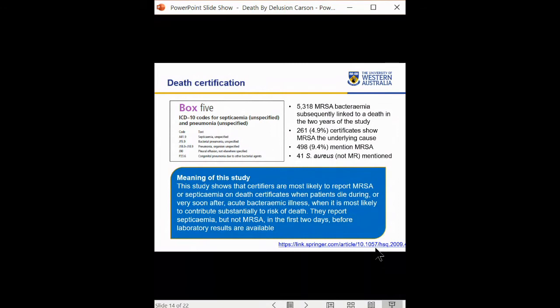No one is suggesting all 100% of death certificates should say MRSA was the underlying cause, but 4.9% showing it as the primary underlying cause seems quite low. They found another 9.4% that mentioned MRSA though it wasn't the primary cause, and a few more that mentioned Staph aureus but not necessarily methicillin-resistant organisms. All up, about 15% of death certificates from people who died with an MRSA bacteremia actually mentioned Staph aureus or methicillin-resistant Staph aureus.